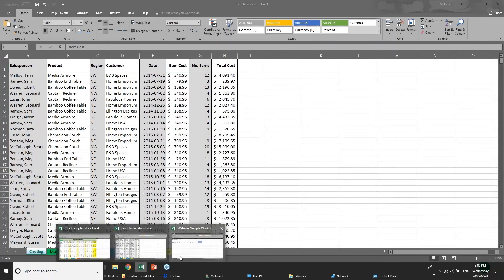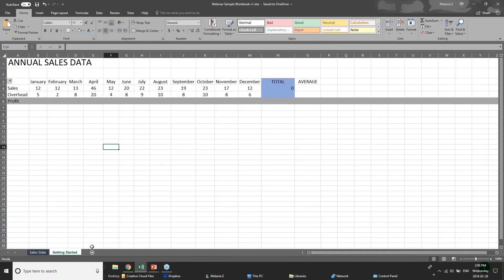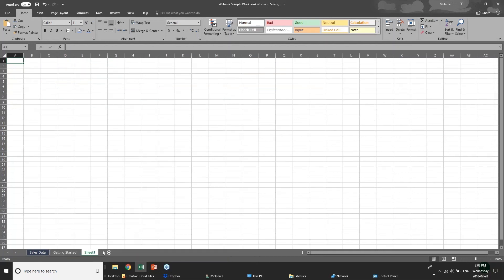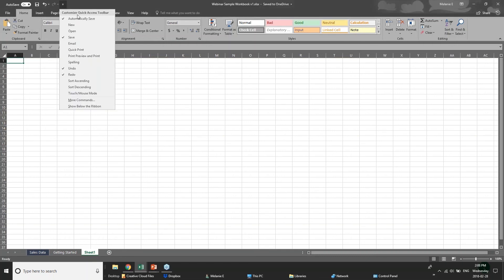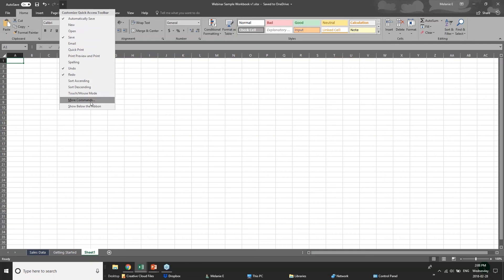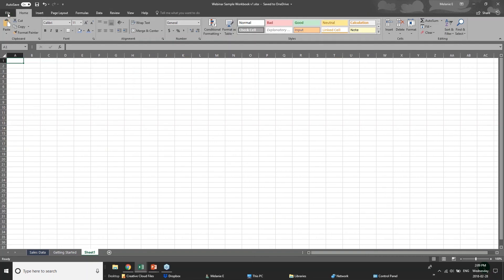I'm just going to pull up my basic getting started file. There are two worksheets here and I'm going to add a new one to get started. This is our quick access drop-down menu, and the toolbar has options for saving, opening, and printing — all customizable under more commands. This is very similar to what you'd see in Word, PowerPoint, and any other 2016 Office product. At the top we have our tabs.